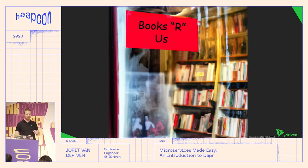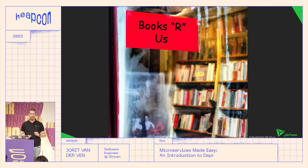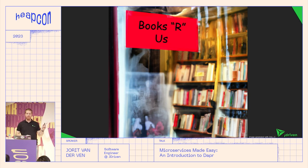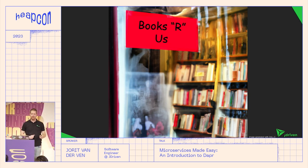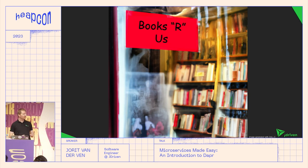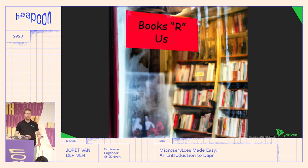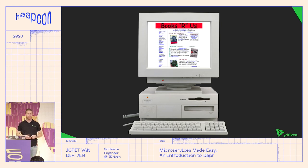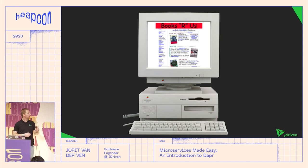To understand why microservices need to be easier, we need to go back to the 1990s to a company called Books-R-Us. Books-R-Us was a plain brick-and-mortar bookstore that discovered the internet. They thought it looked promising, so they called their smart nephew to build them a website — and a few weeks later, it was live.